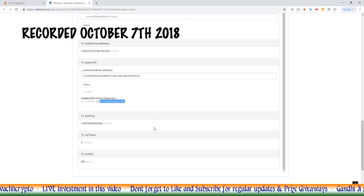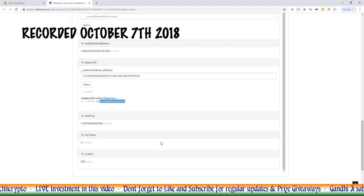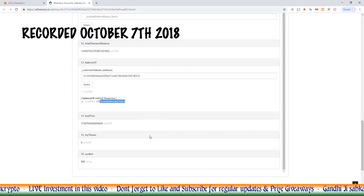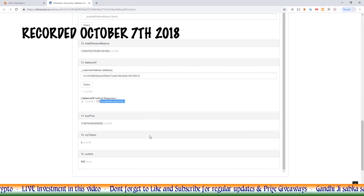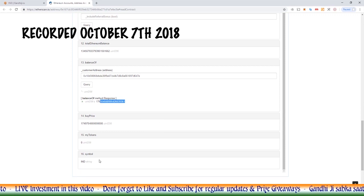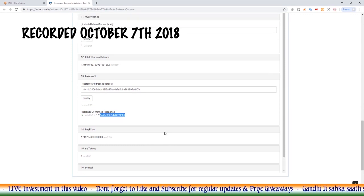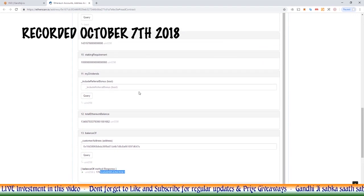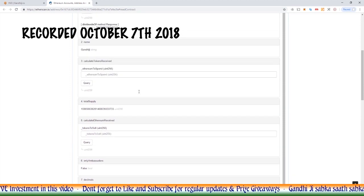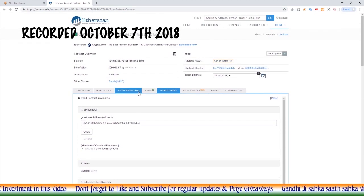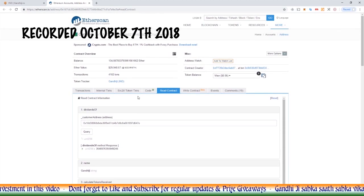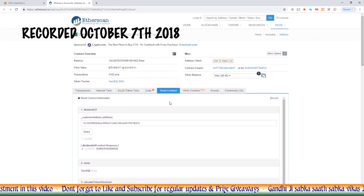We've got the current buy price, my tokens, and symbol. IND is our symbol. So that's basically a quick look through the read functions, what we can ask the contract.